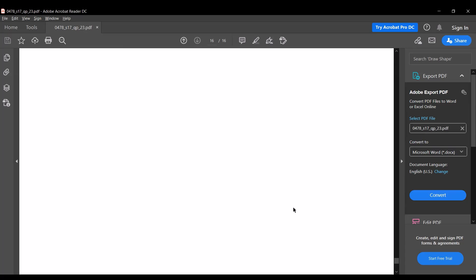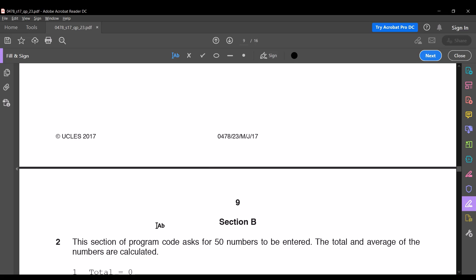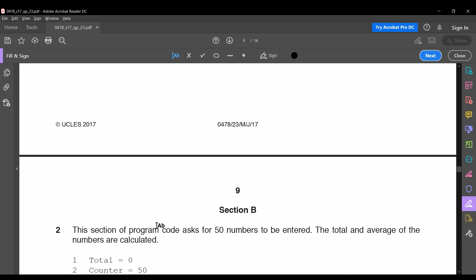Hi guys, welcome to Code 4. Today we will be solving some Section B problems from the IGCSE Computer Science paper. Without further ado, let's get started. The paper code is 0478/23, Major Series 2017.